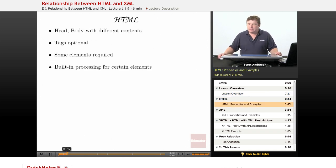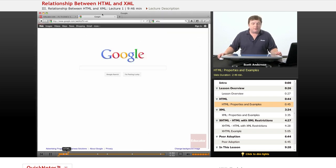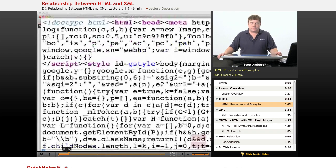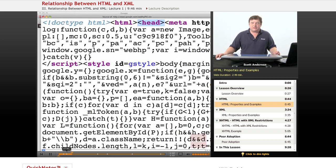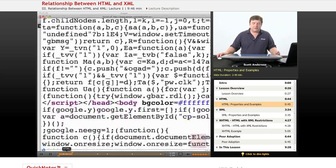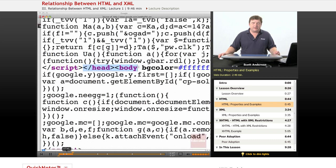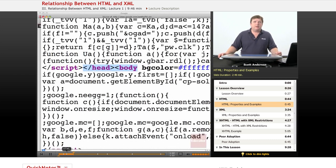Let's take a look at an HTML document you're probably pretty familiar with — the Google homepage. Looking at the source code for this page, we can examine some features of HTML as a markup language. HTML has specific requirements: it's divided into a head element, which contains information about the page, and a body element, which contains the visible webpage content. An HTML document must have those two sections.